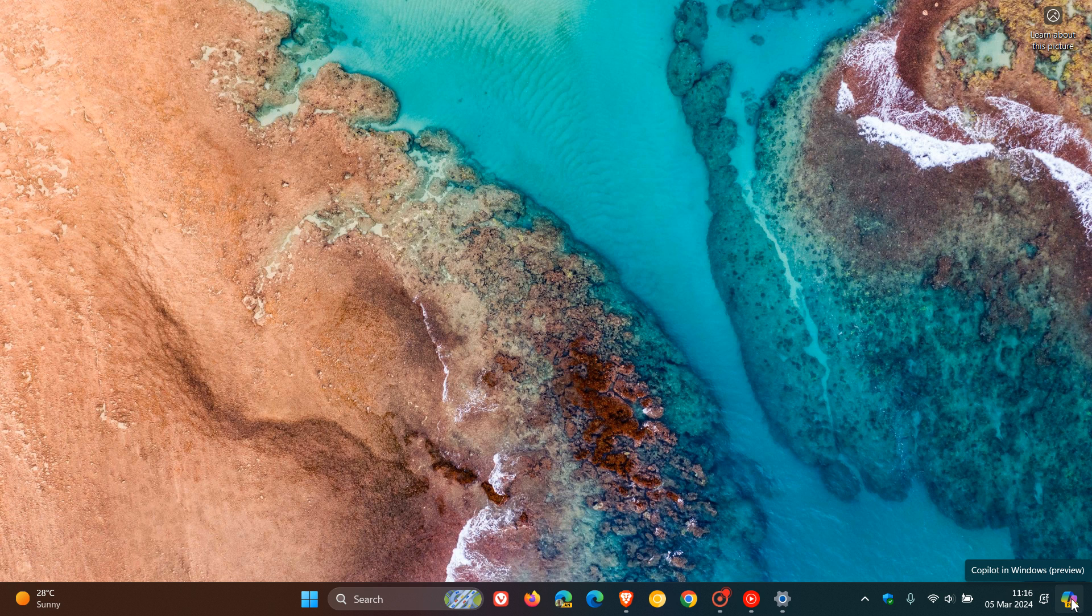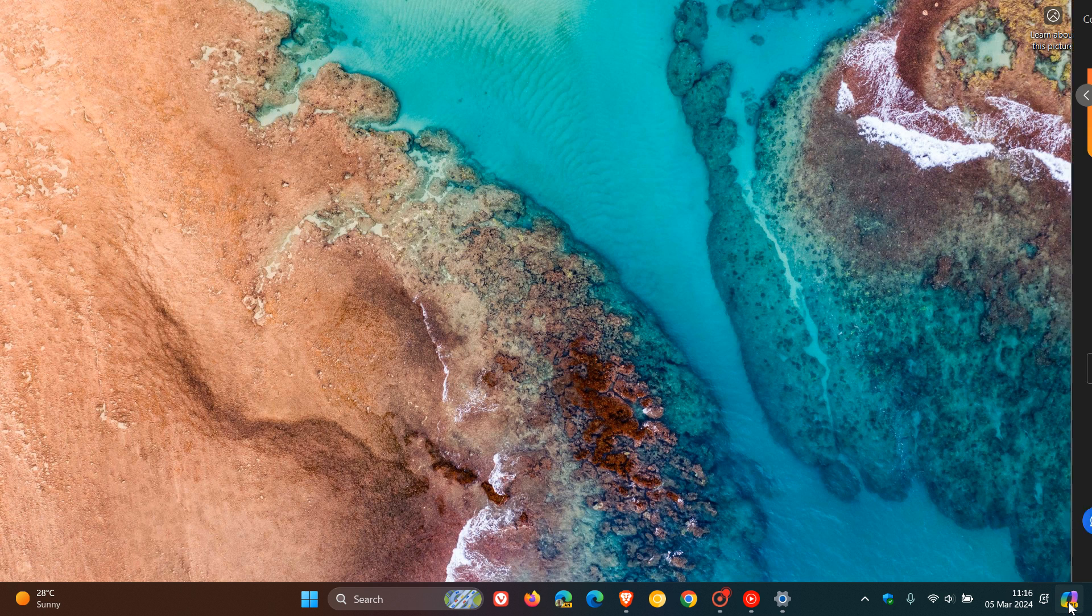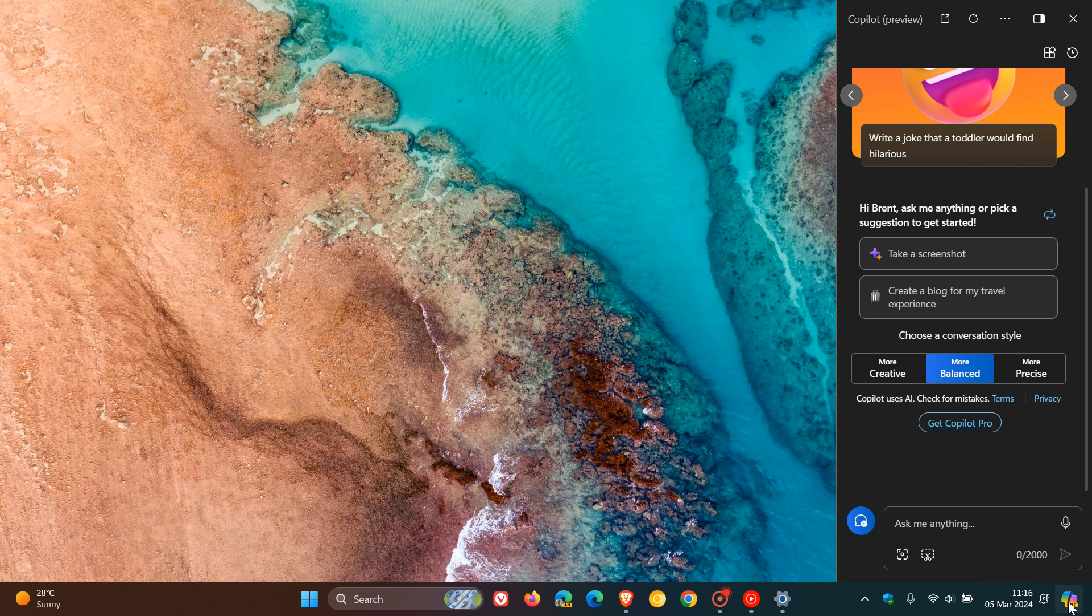So if this does make it to stable, when you hover over, if the setting, we hope if there is a setting is enabled, when you hover over the Copilot, it will then open up and launch Copilot on your desktop automatically.